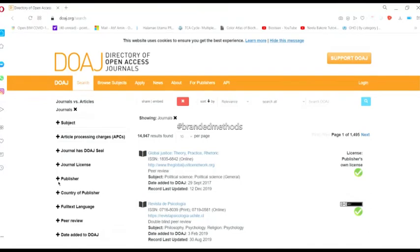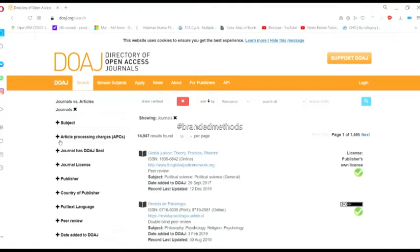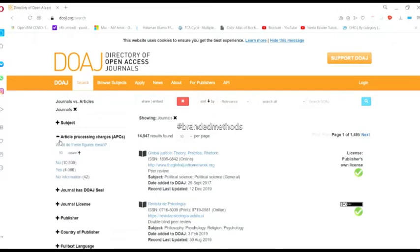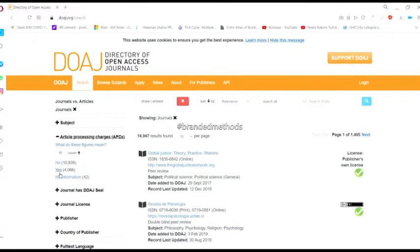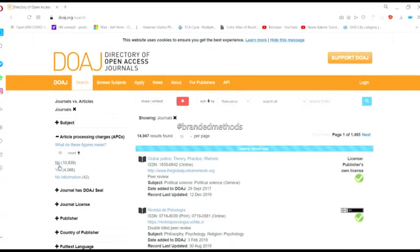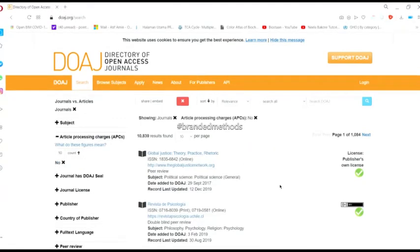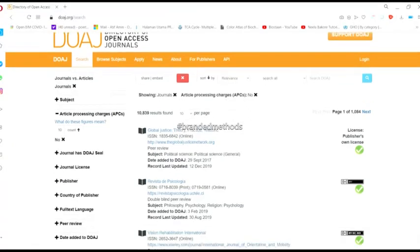Under these choices, you'll find article processing charges. Click on the plus sign and you'll see options for journals without APC and journals with APC. Once you click the 'no' option, a list will appear showing all journals with no article processing charges.